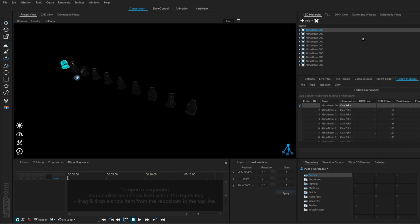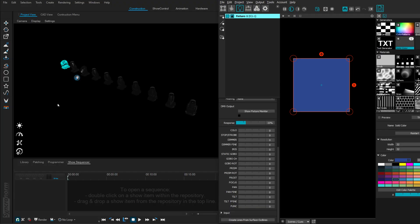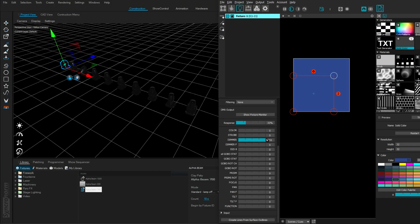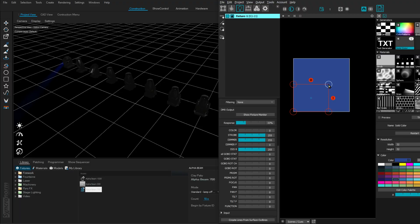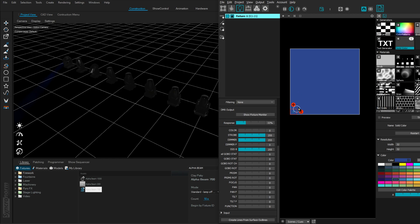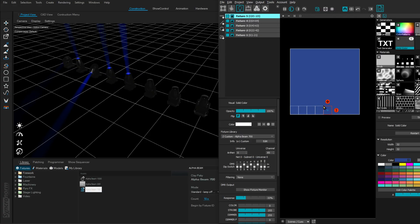Let's go back to MadMapper. Let's add a fixture and change it to AlphaBeam. We are supposed to be patched to at least one fixture. Let's add dimmer, iris, and this strobe. We have blue light coming from our AlphaBeam 700 because it's picking the blue data. Before putting something else on, let's patch more fixtures. As we go along, we start having our moving heads light up — one, two, three, four, five.